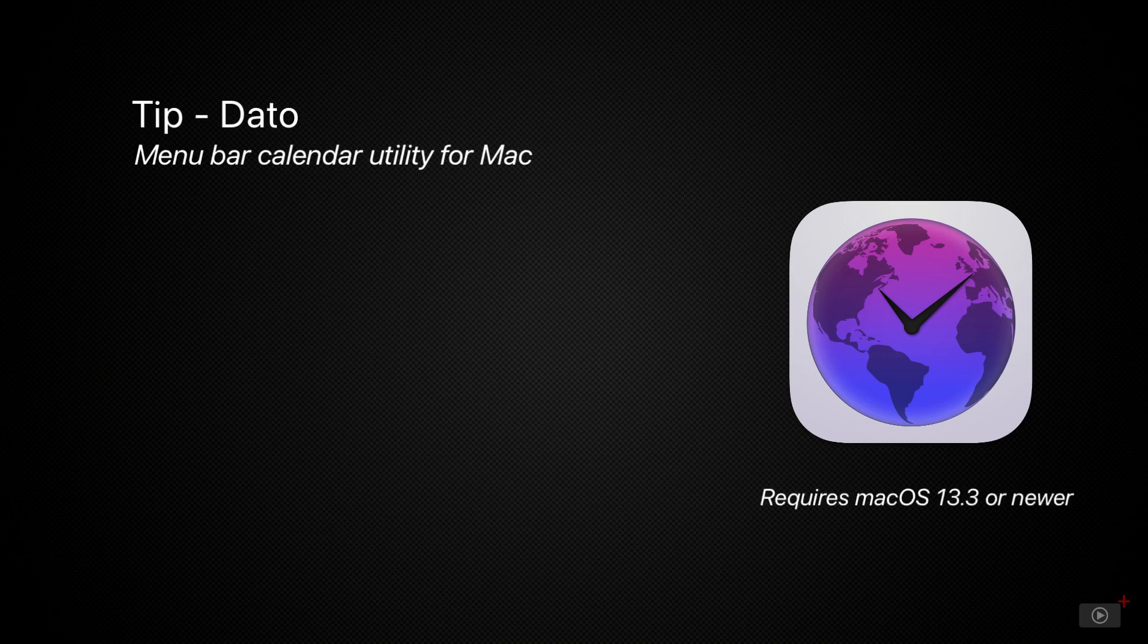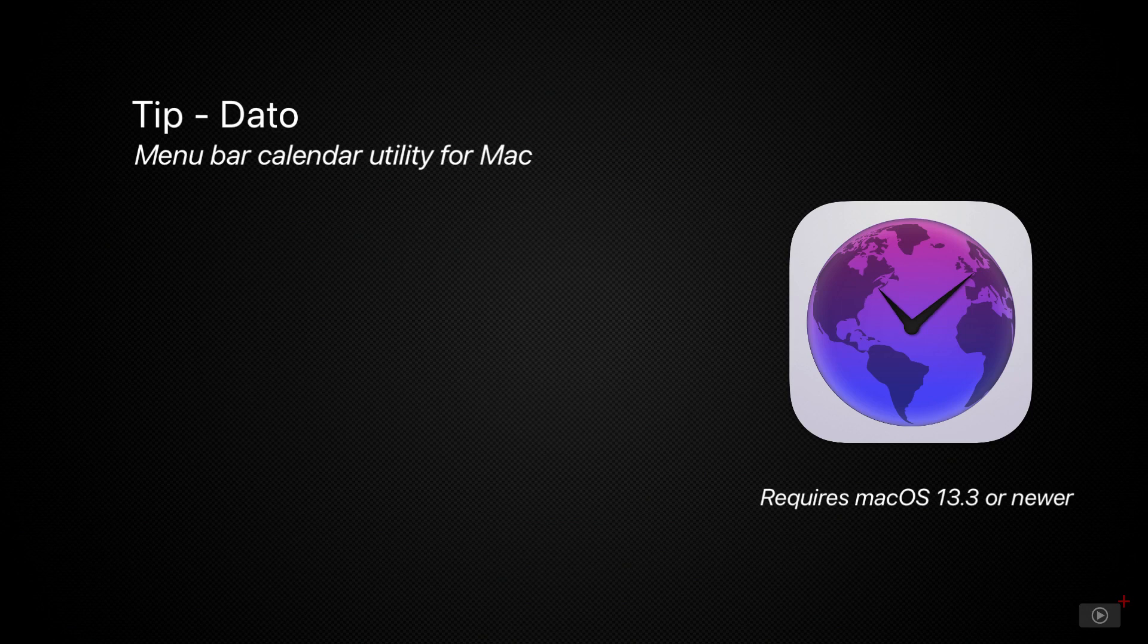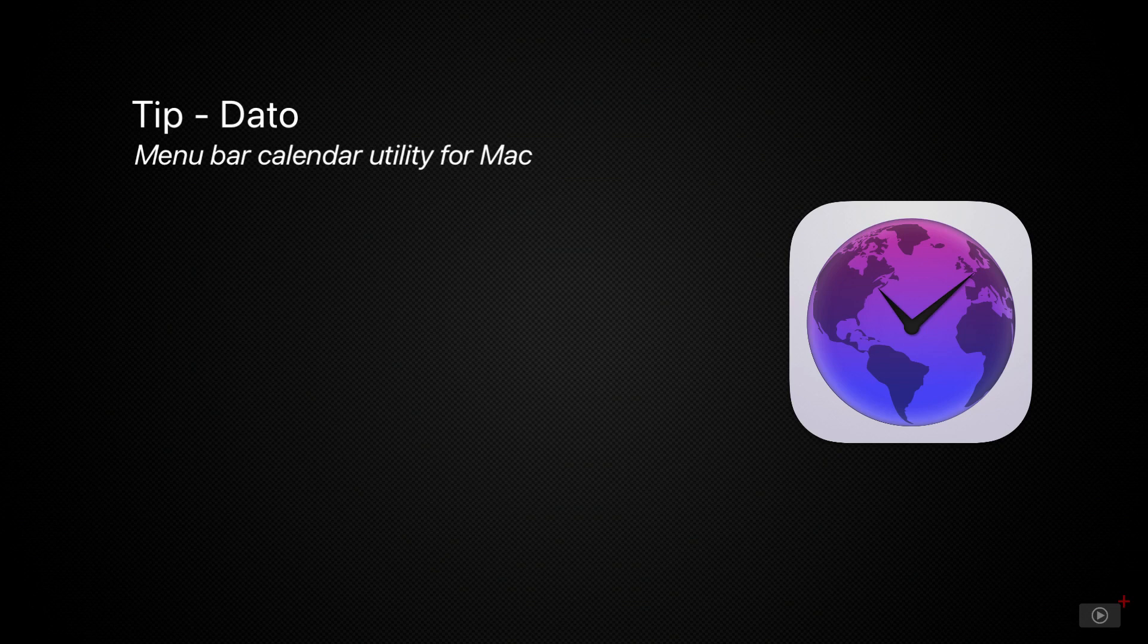Now whilst most of the big apps such as Fantastical and BusyCal already have a menu bar component with them, Datto is an app that offers a quick view of your agenda plus a lot more as well.